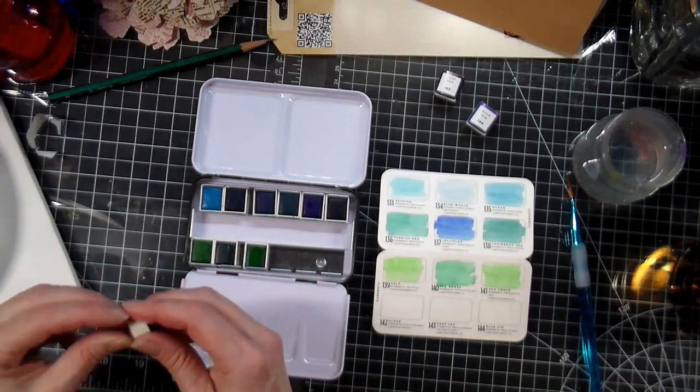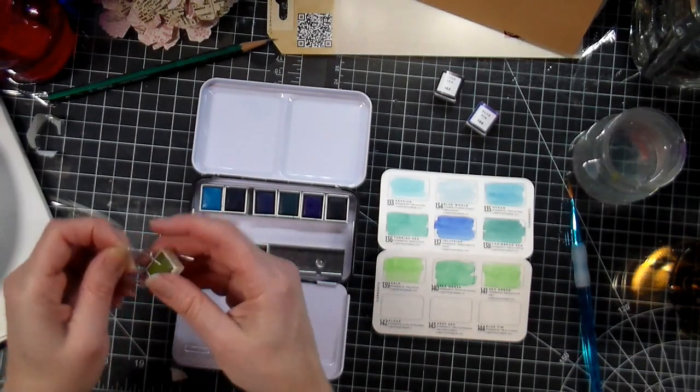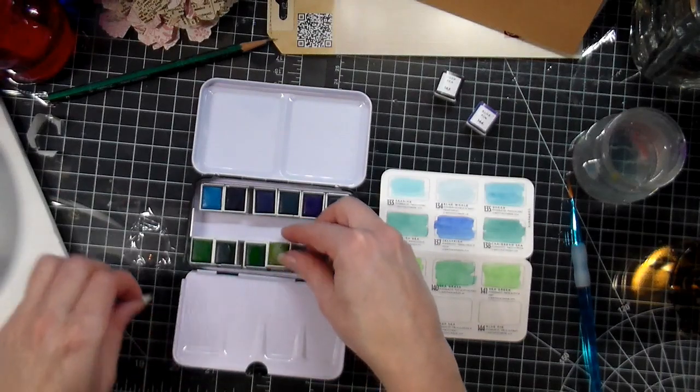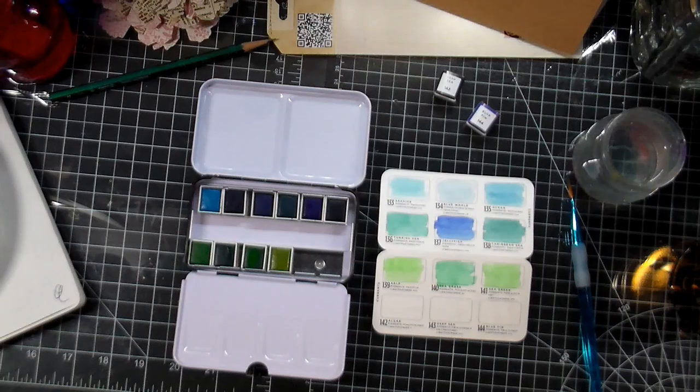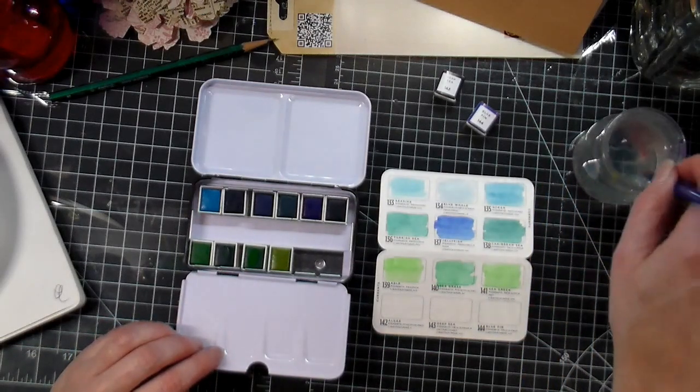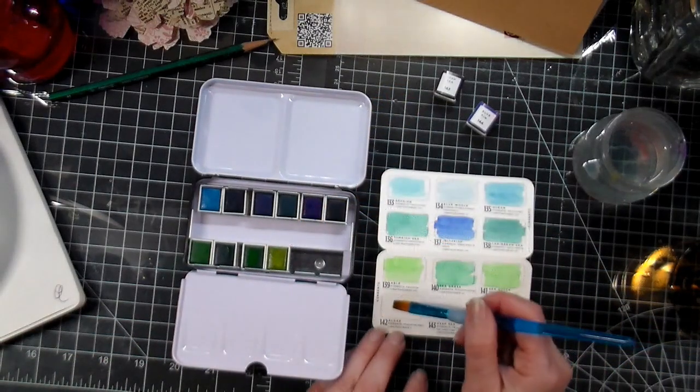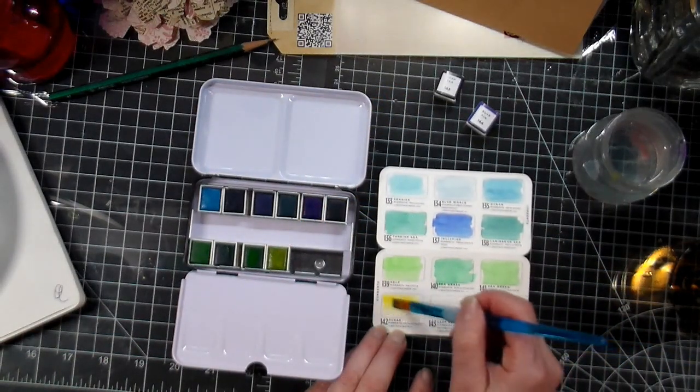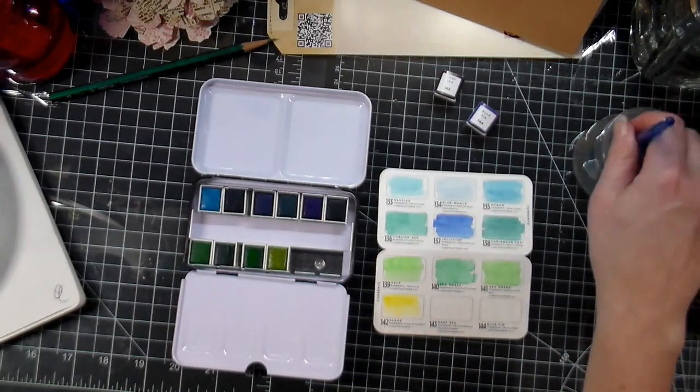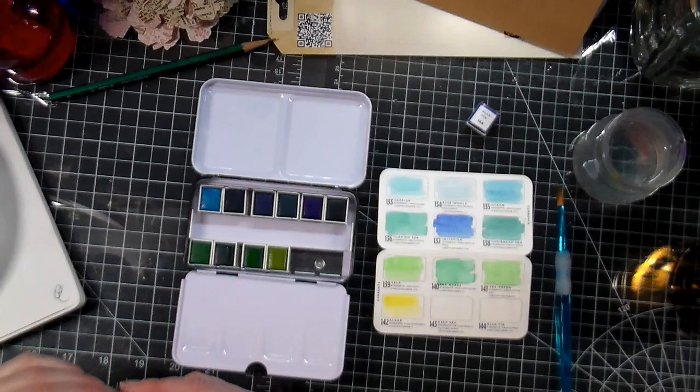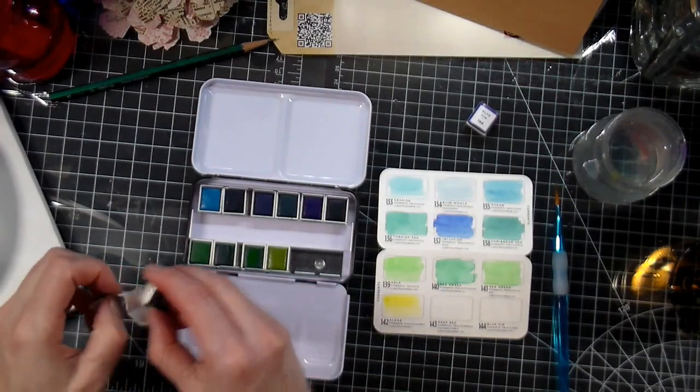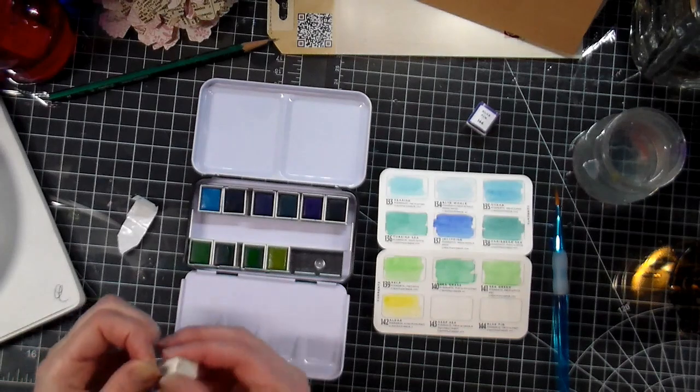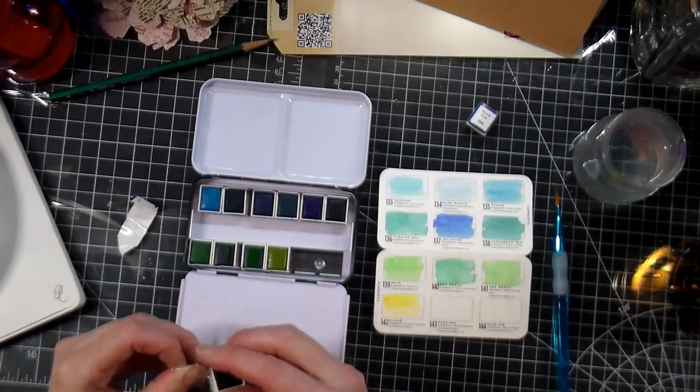And this is algae. Algae, I think that's how we pronounce it in English. I was expecting darker colors, so I'm a bit disappointed with that. It's a bit pale compared to what I was hoping.